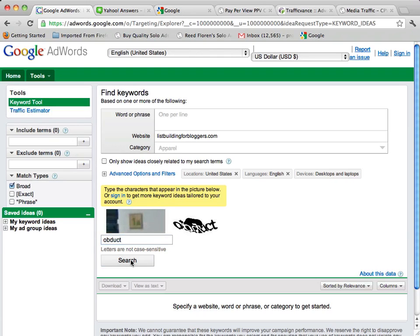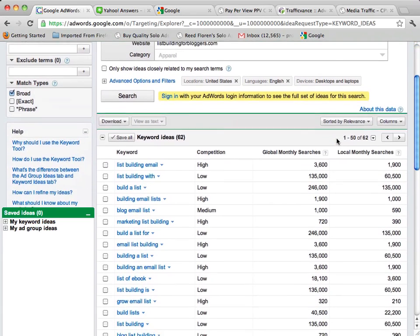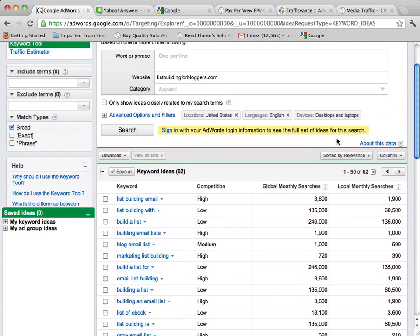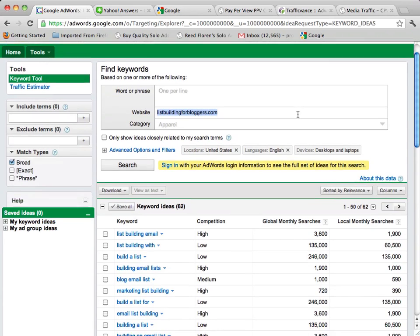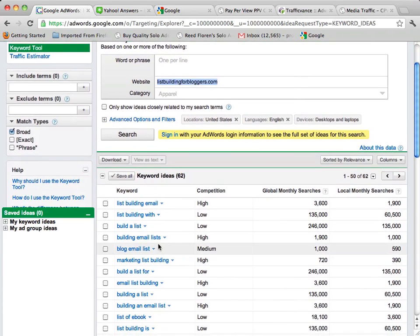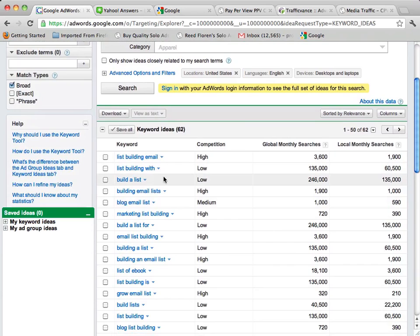So we'll just do a quick search here and you can see what happens is when we enter in this website address, it's giving us all kinds of different keyword ideas.